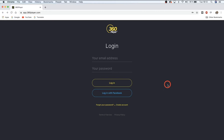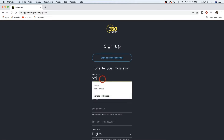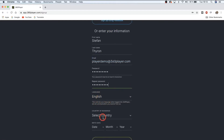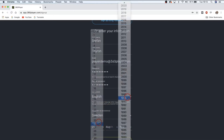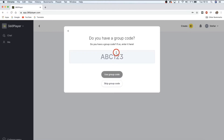First things first, it's important to know how to get signed up and into the platform. There are two ways you can do this: either go on your mobile or tablet and go to the app store, or simply log on to app.360player.com. Then you can click 'Create Account' to get started. Simply enter in your own details, your language, your country of residence, and your birth date, and hit 'Create Account.'